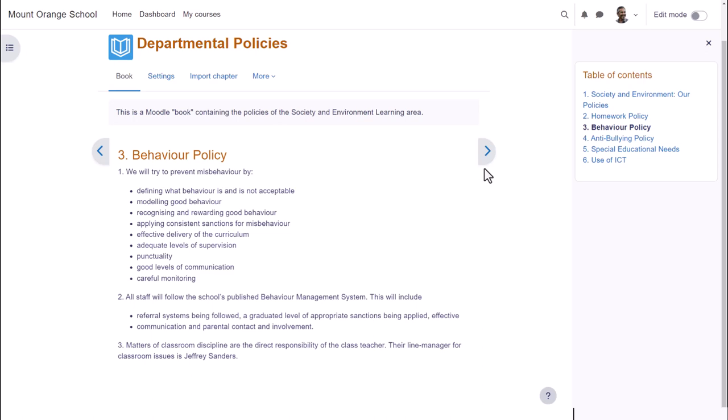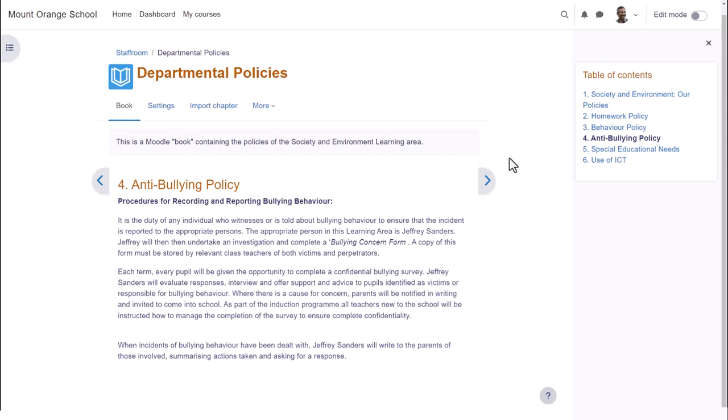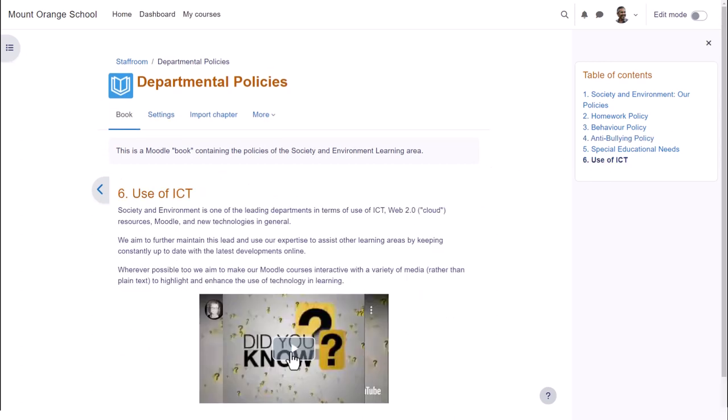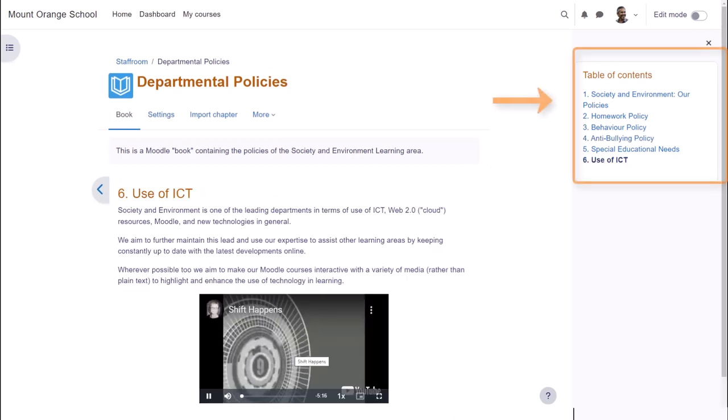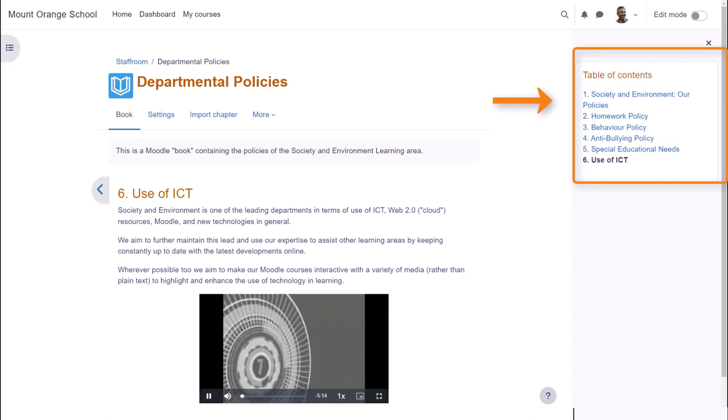A book is useful because you can include not only text but links, images, sound and video such as a YouTube video here. You can see that books have a table of contents showing the different sections or chapters.